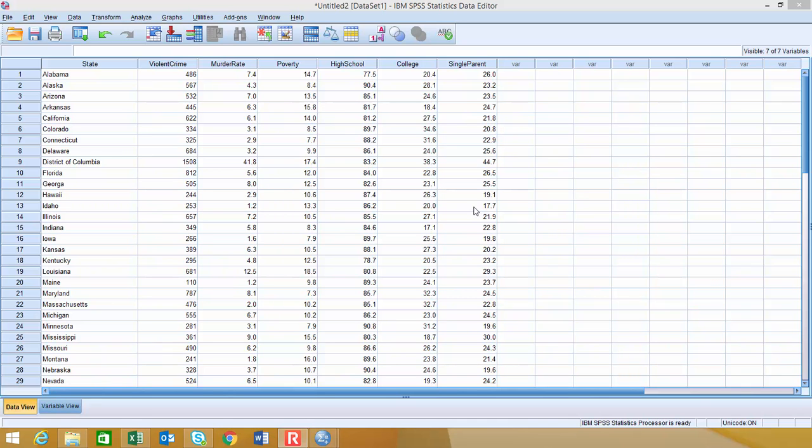In this video, we're going to take a look at how to use SPSS22 to do correlation and linear regression.